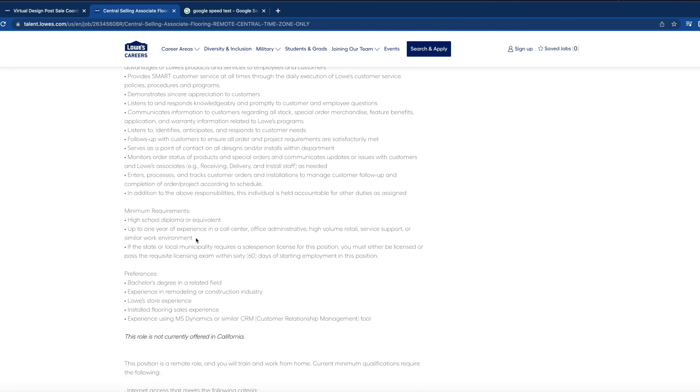You're required to have a high school diploma or equivalent, up to one year of experience in a call center setting, office administrative, high volume retail, service support, or similar work environments.